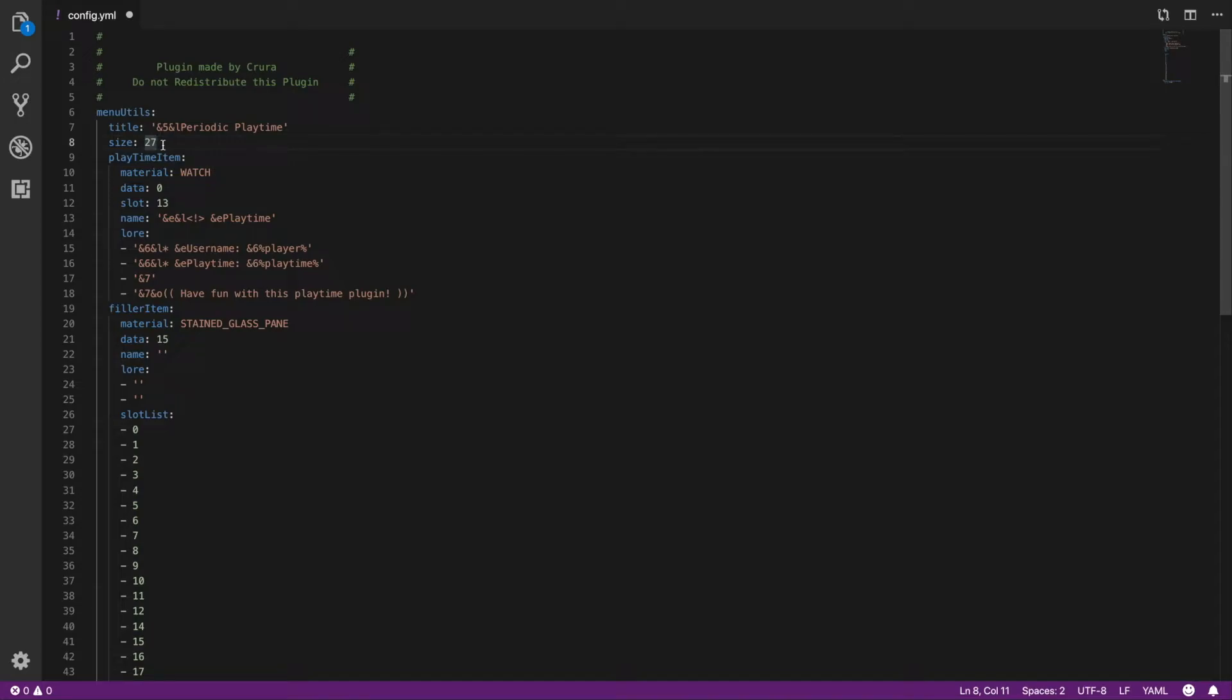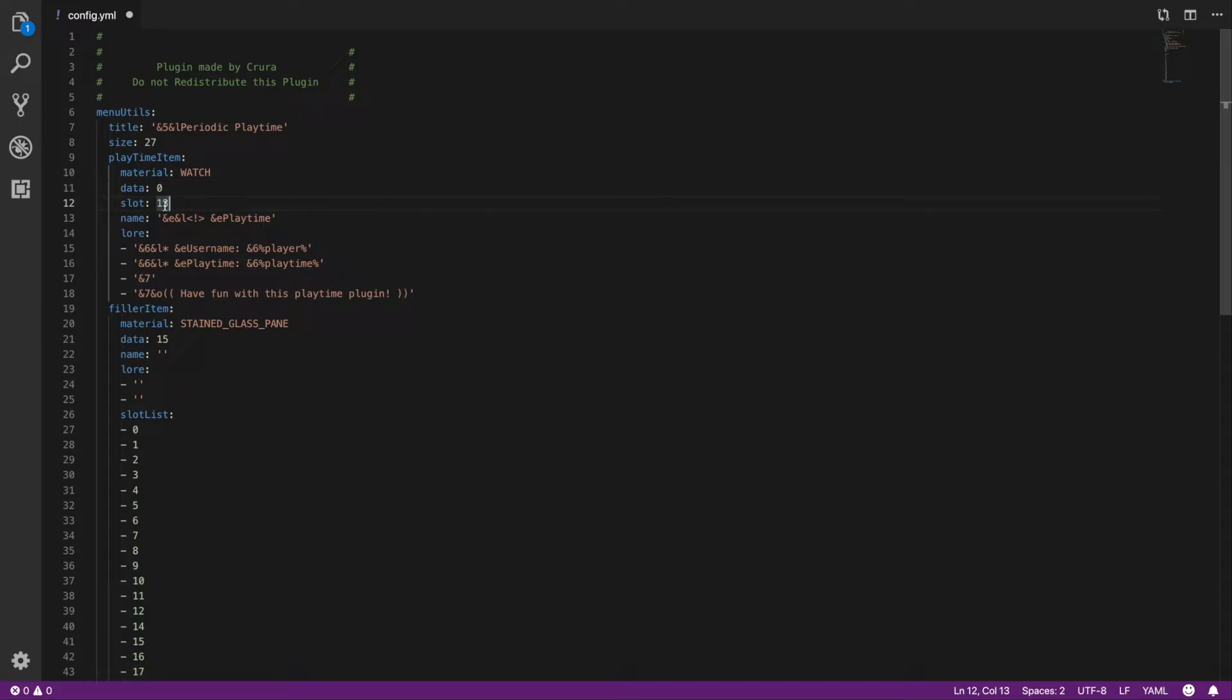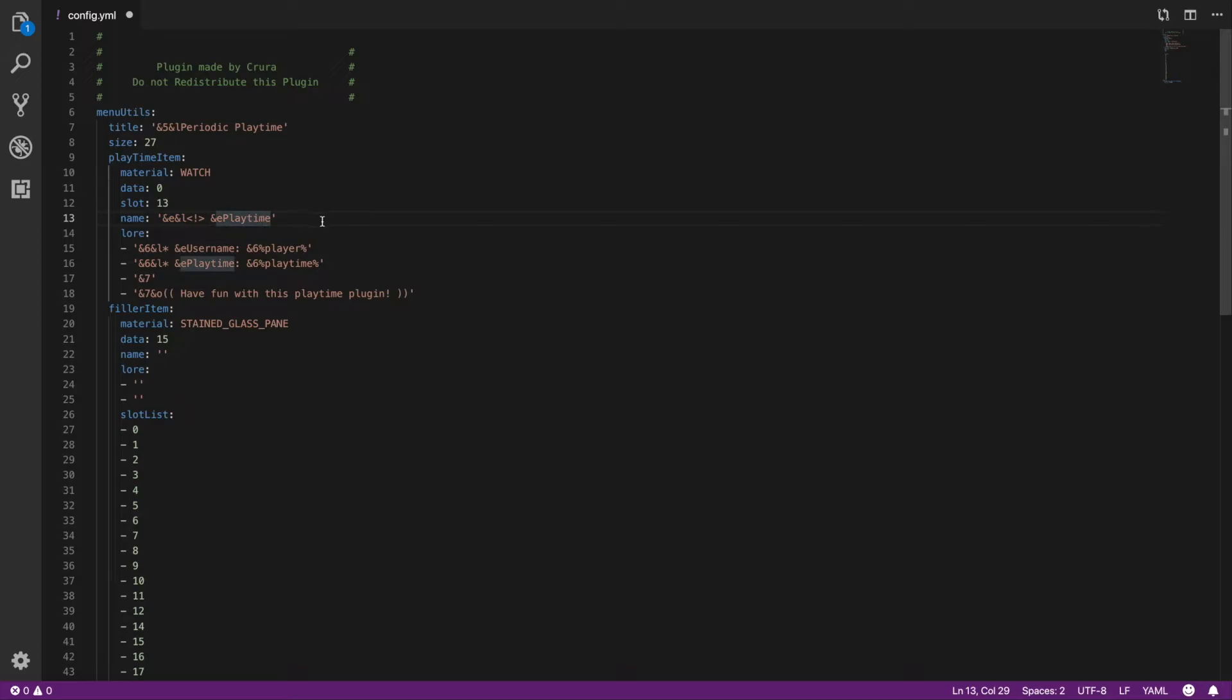You have play item which is basically the item that actually tells the time. You can of course change the slot, in this case 13 will be fine. You can change the title or the name of the plugin. The player placeholder basically gives you the player's name back to you, and the playtime gives you the player's playtime.